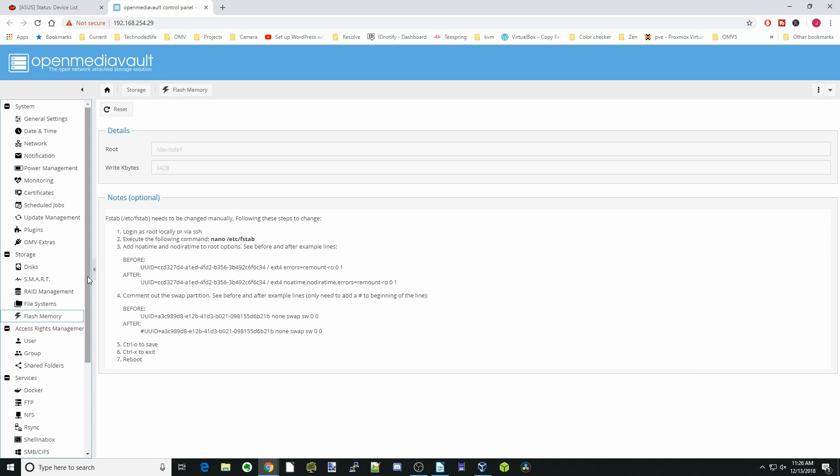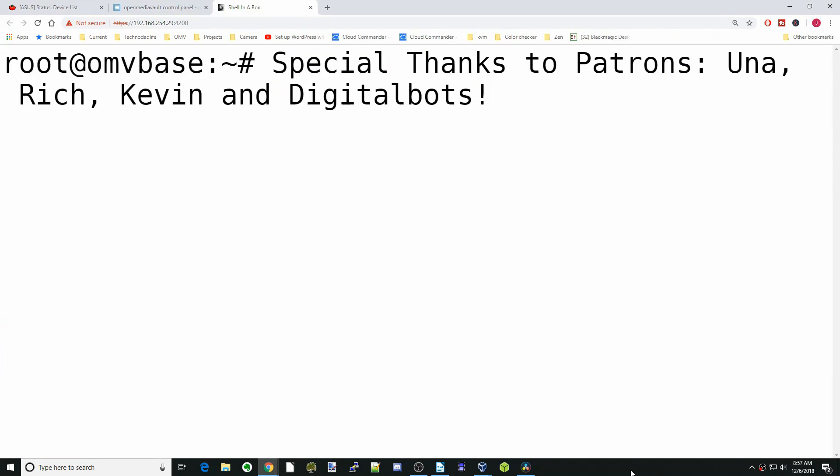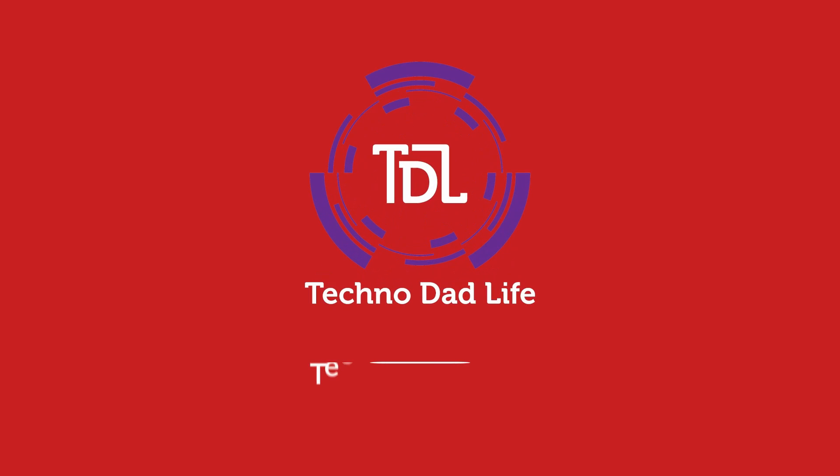Again, I'll link down in the description below to everything you need, including the drives and what software you need, and also to the videos that I mentioned in here. As always, have a great day and we'll see you next time. Bye bye.